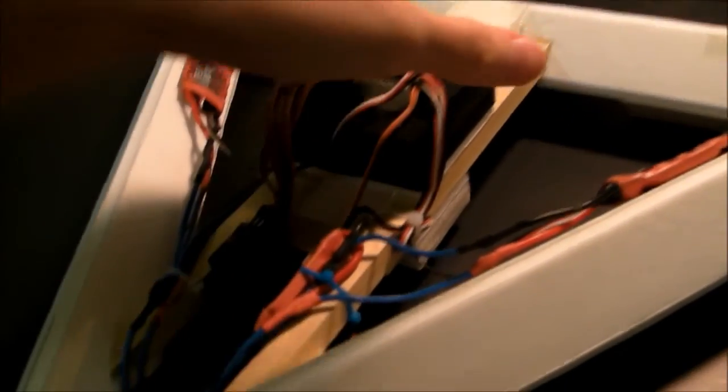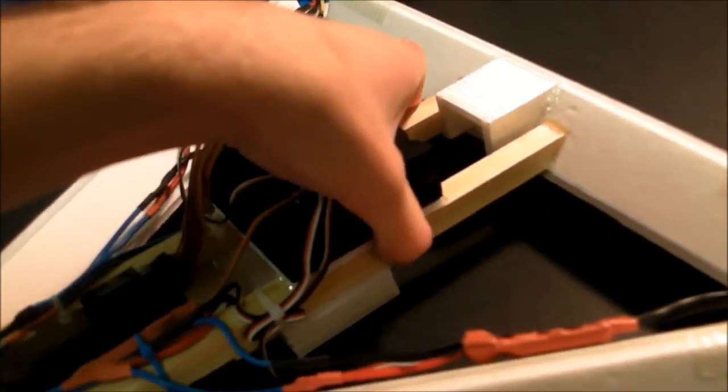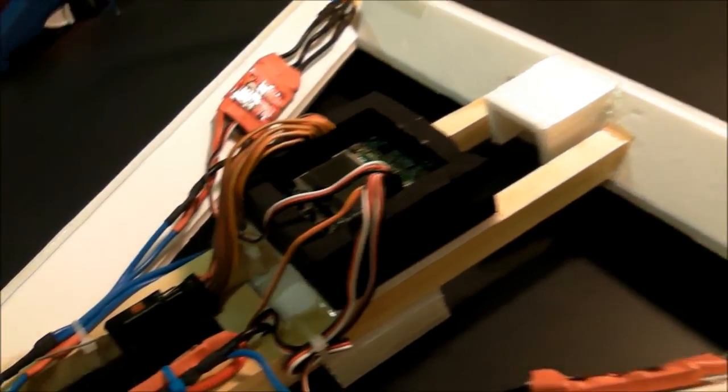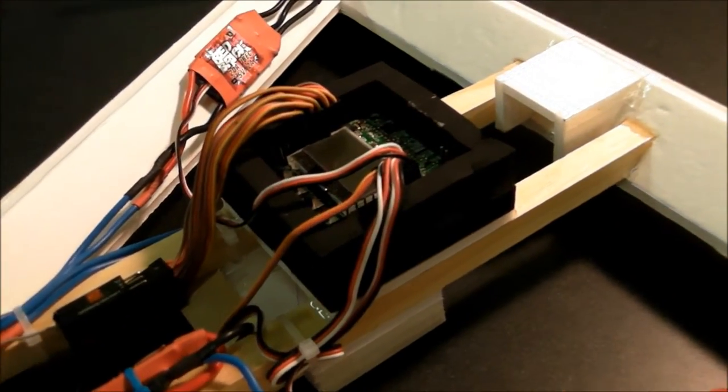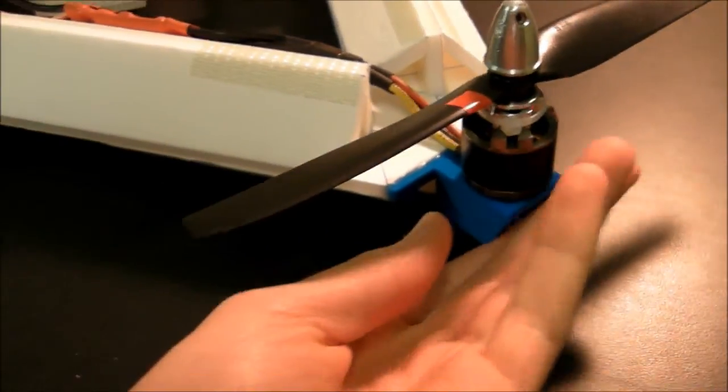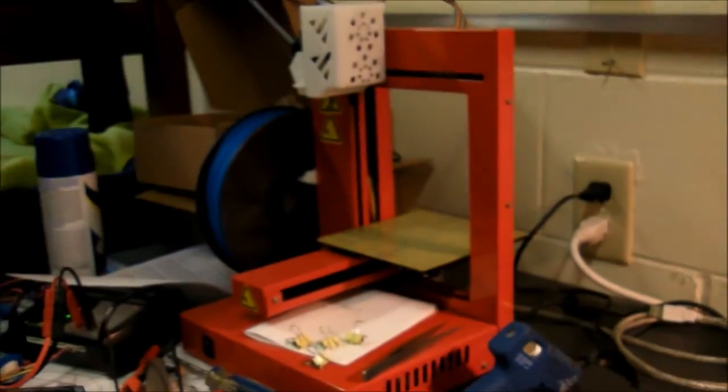And I just used some pine wooden dowel for the center. The motor mounts I printed on big red over there. And those turned out much better than expected as well.